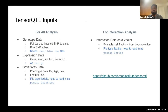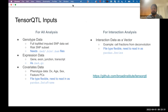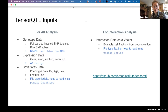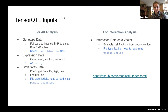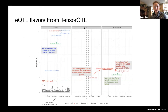A question from the chat: do the files need to be indexed like with fastQTL? I don't think so, but I'm not 100% sure — I never actually used fastQTL.